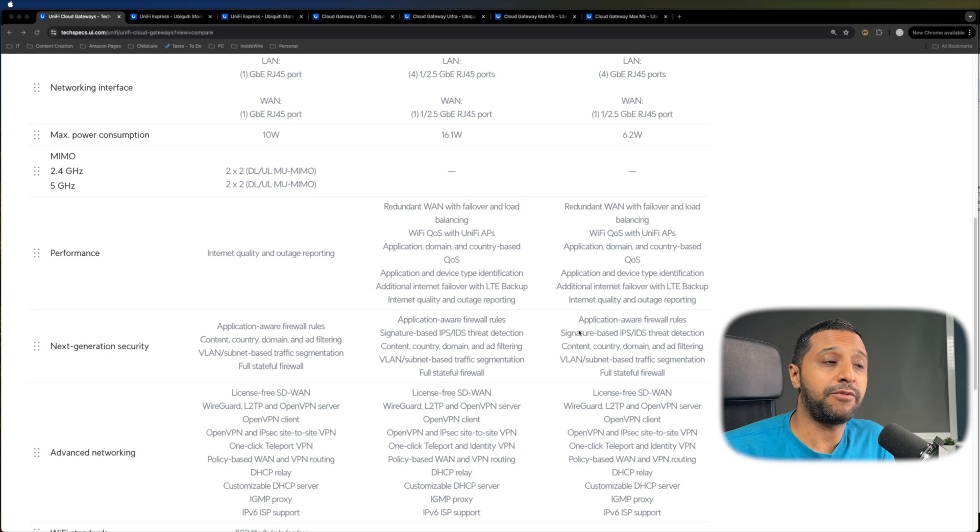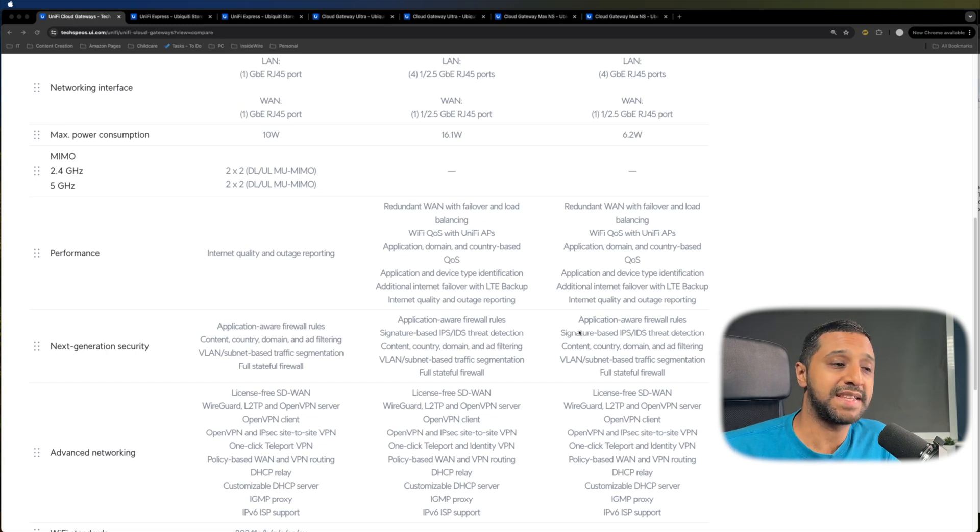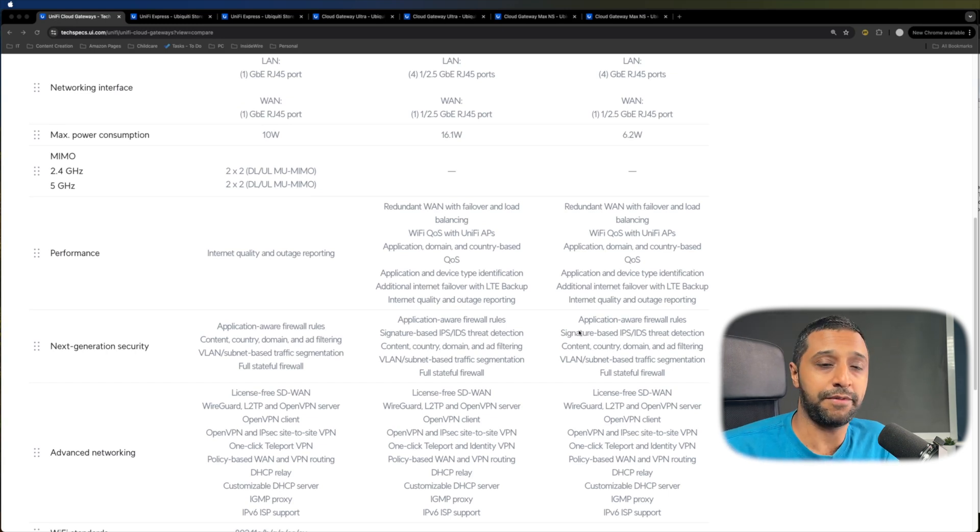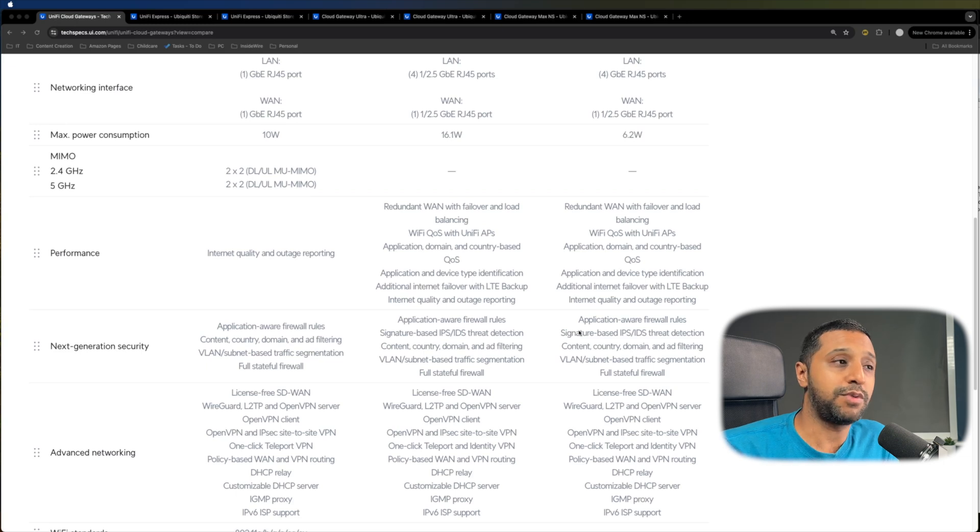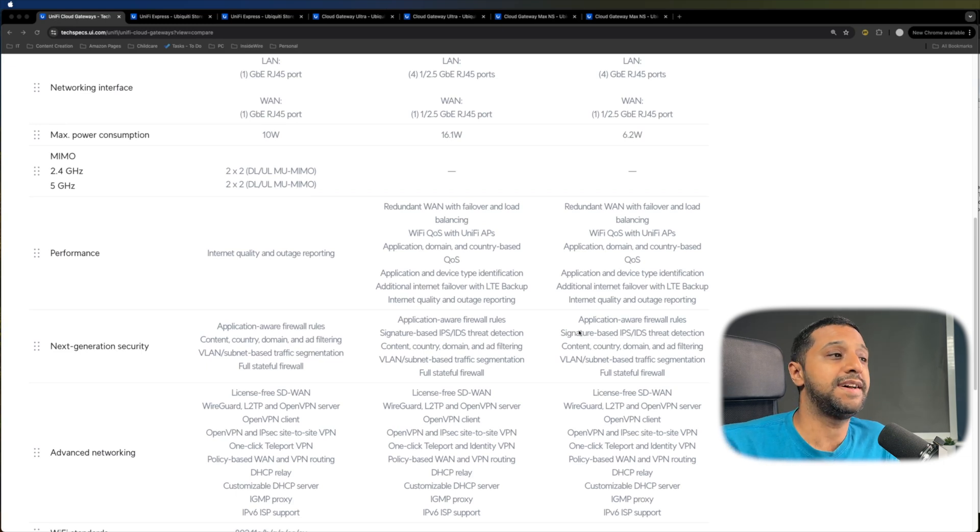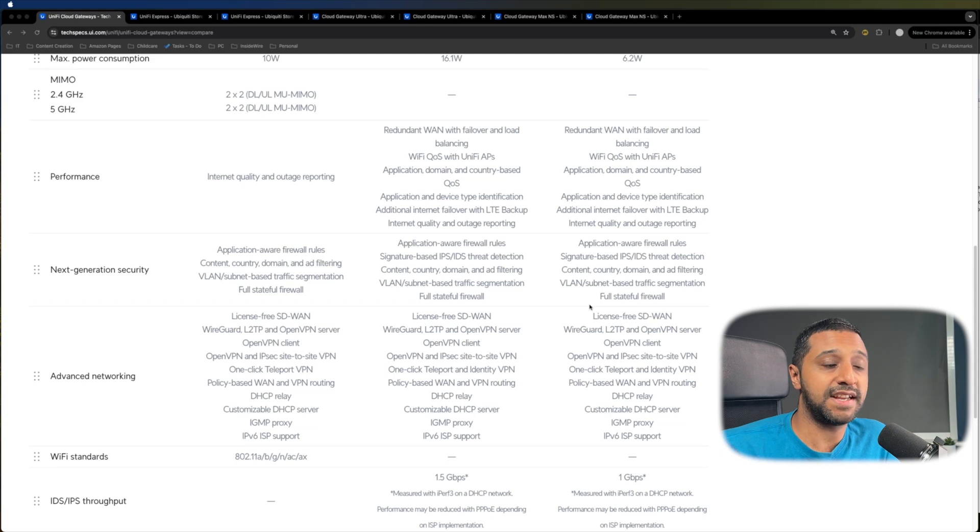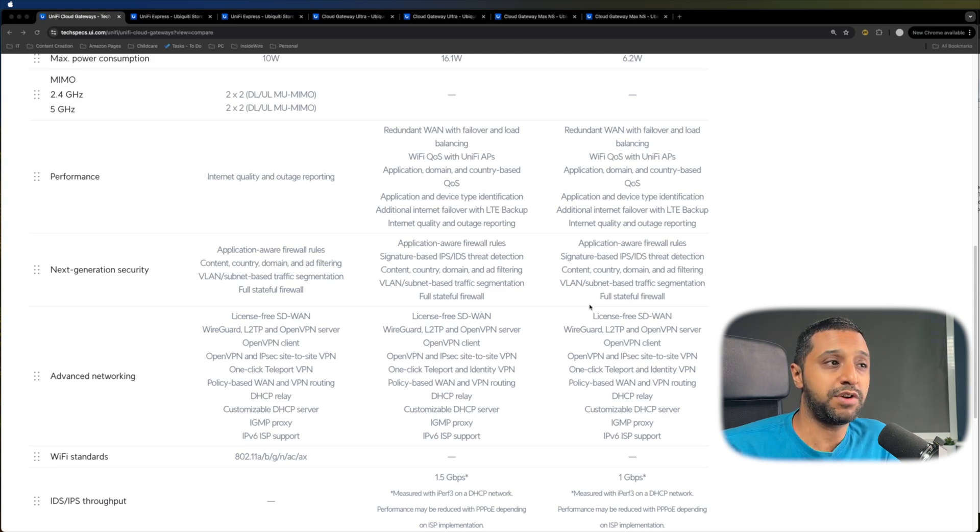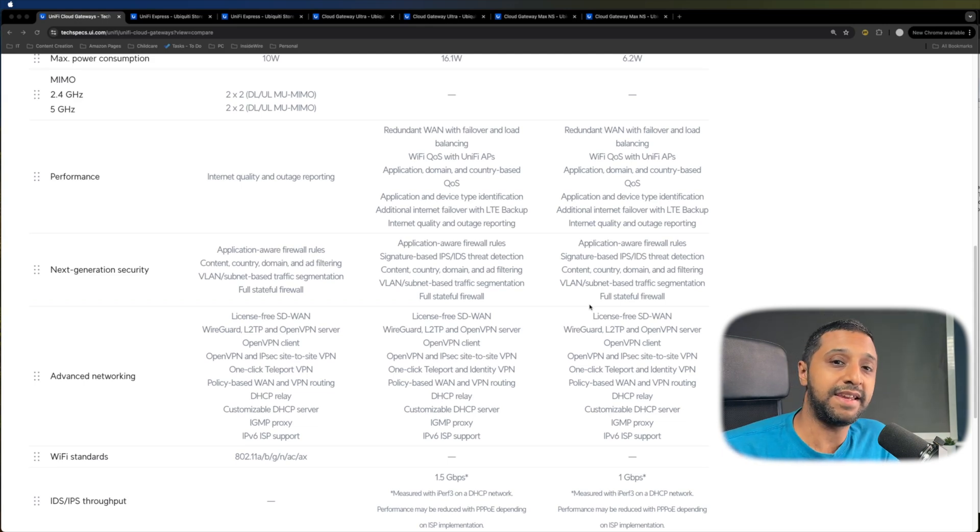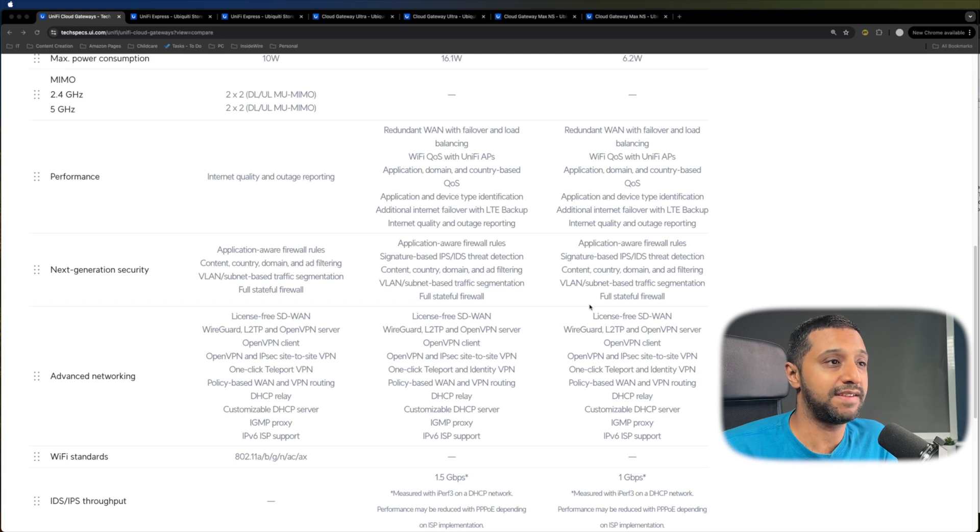In terms of Wi-Fi connectivity, it's only the Express that has one built into it. So that has Wi-Fi 6 built in and they are both two by two MIMOs. So that's 2.4 gigahertz and 5 gigahertz. For the performance, it just says internet quality and outage reporting for the Express. However, if we look at the Gateway Max and the Gateway Ultra, they're exactly the same.